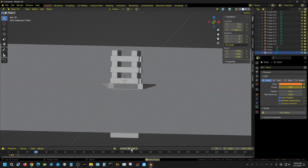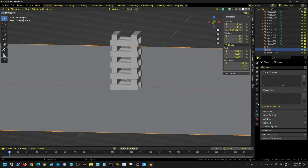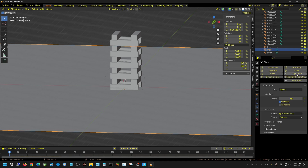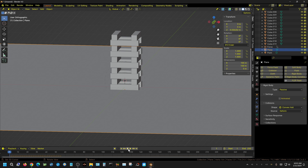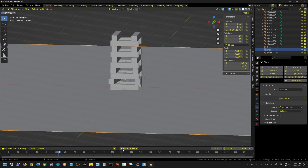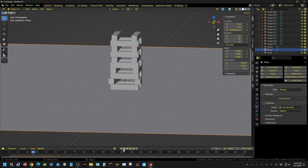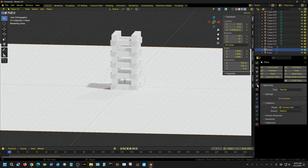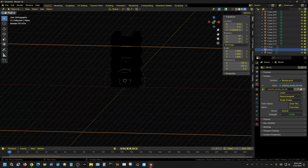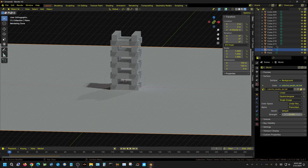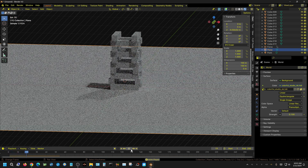Pressing play — it doesn't quite work because I forgot to make the floor a rigid body. I'll click the floor, go to rigid body, and change it to Passive. Let's try again. It's still not quite right; the force field strength isn't enough. I'll switch to render view and turn down the world light a bit so we can see the point light more clearly.